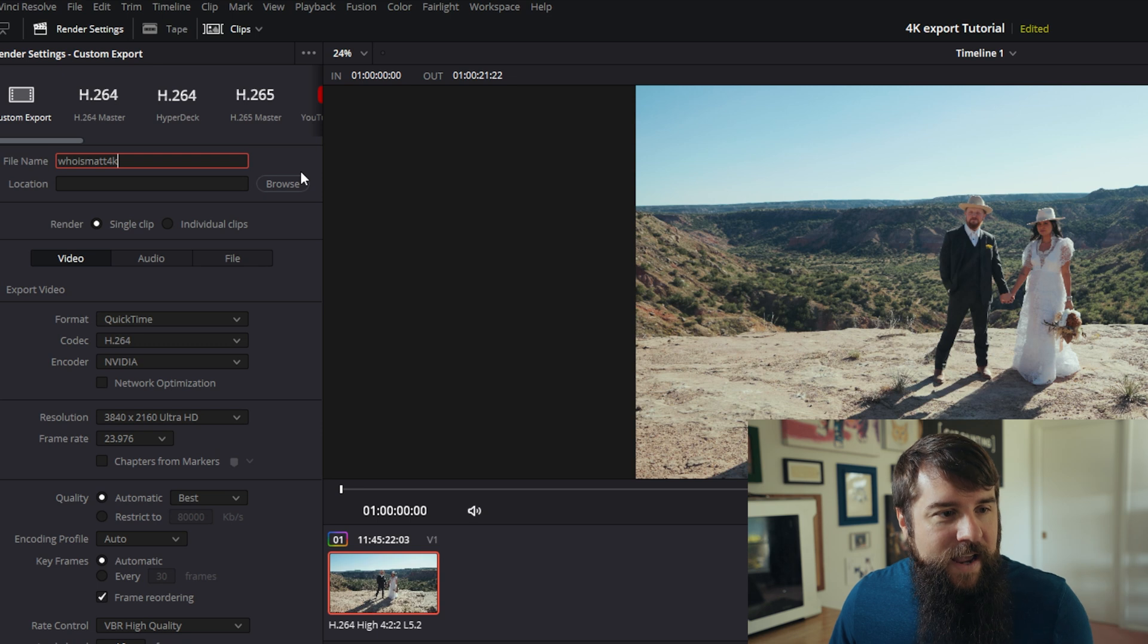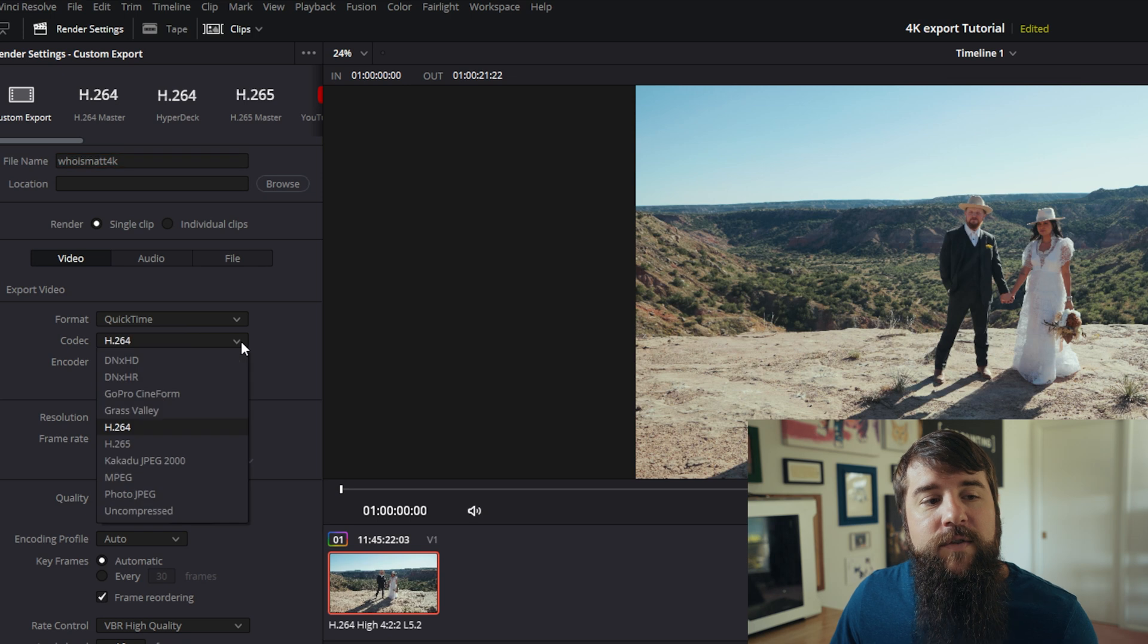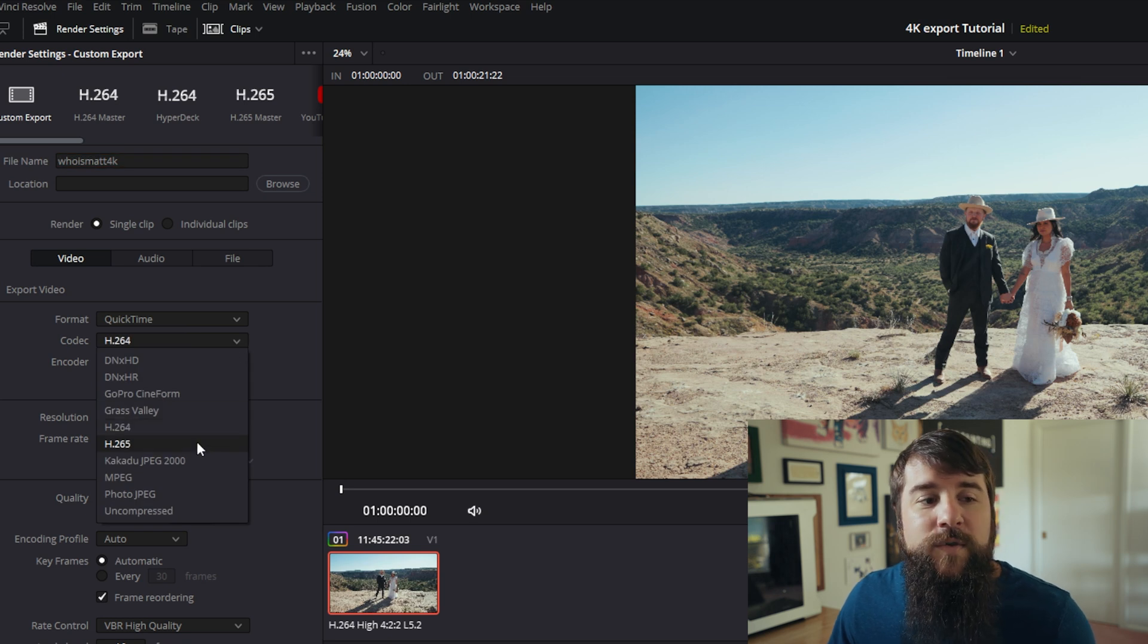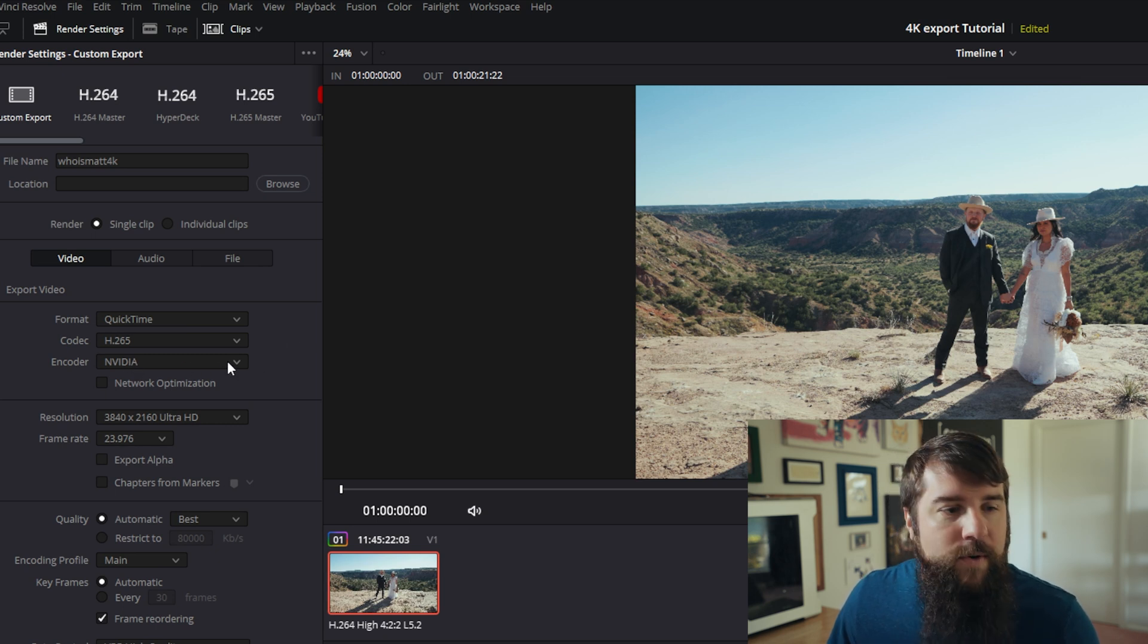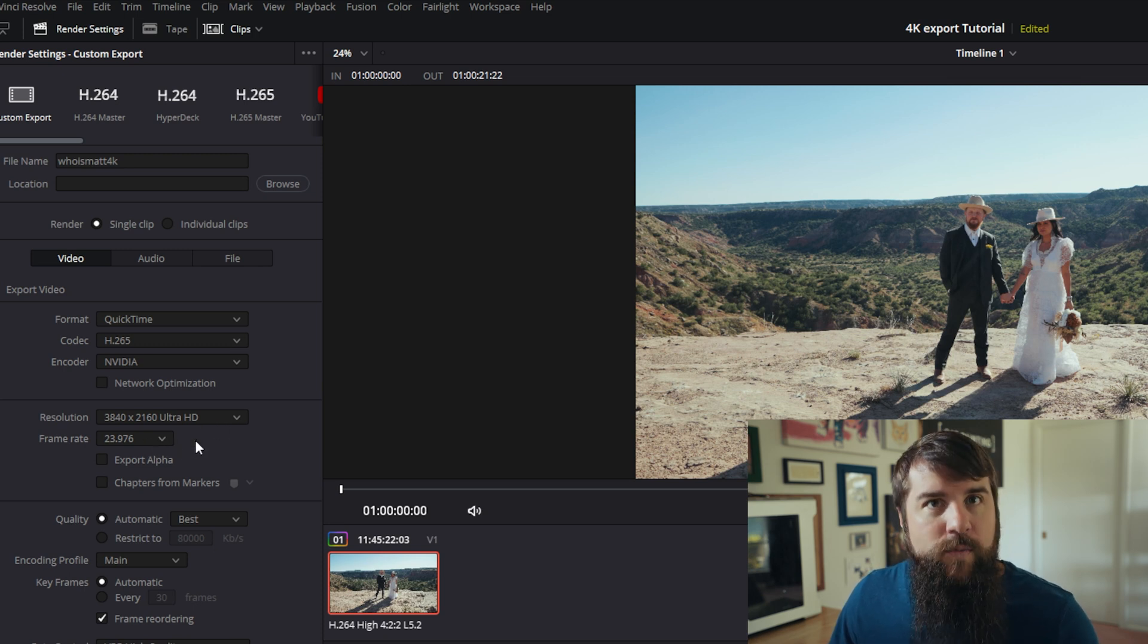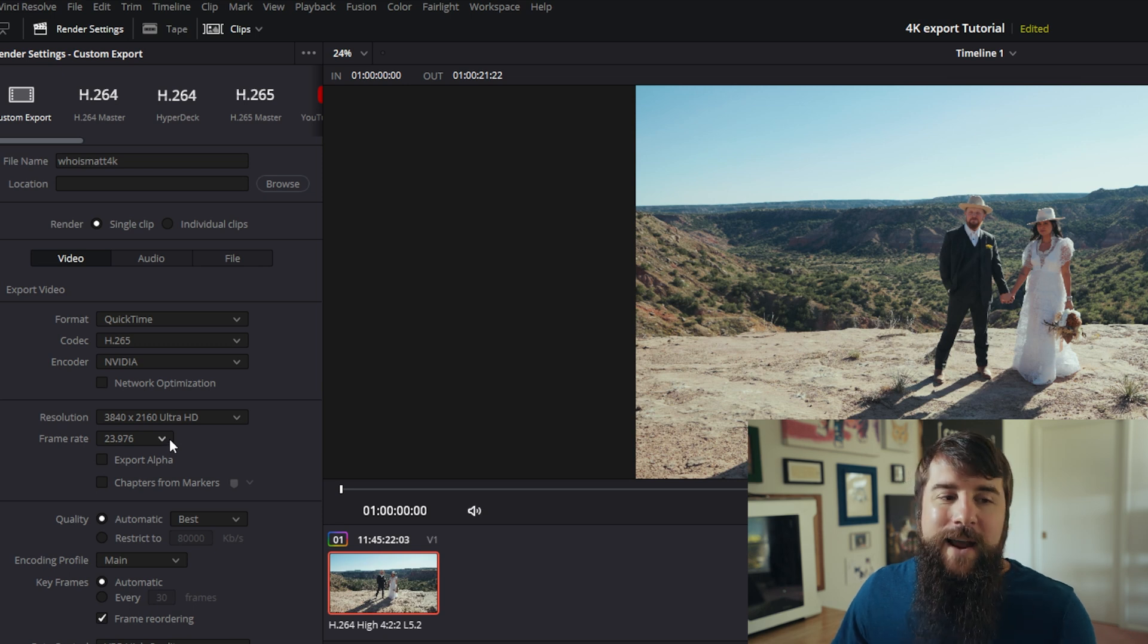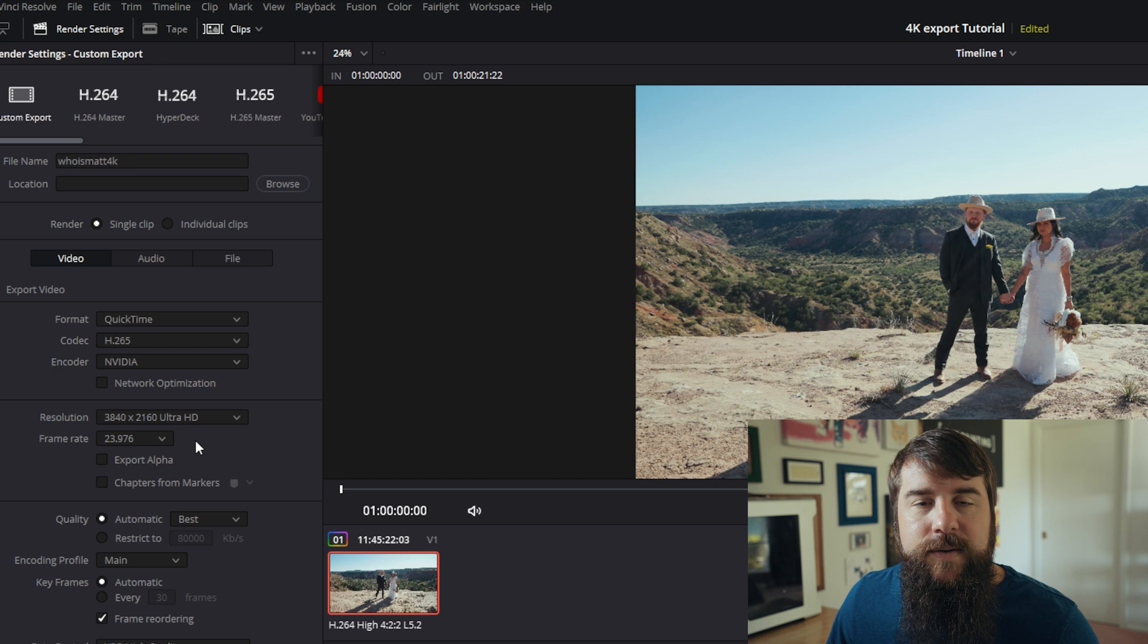In that case, for format, you're going to want to select QuickTime codec, you're going to want to change that from H.264 to H.265, which is going to be higher quality. Then for encoder, leave it to whatever default your computer selects. Resolution 3840 by 2160 Ultra HD and then the frame rate should be whatever you want to export your video frame rate at. In my case, and what I would recommend for you is 23.976.